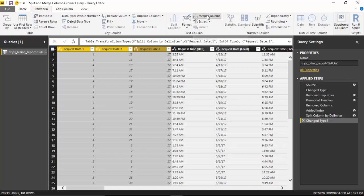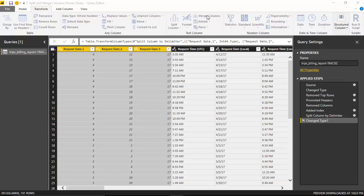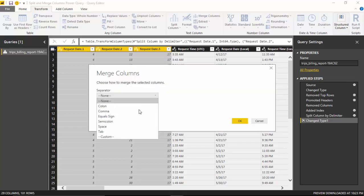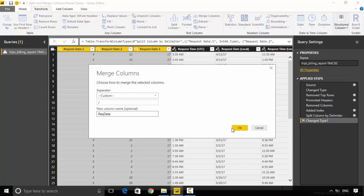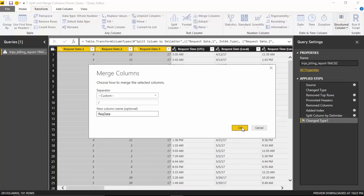For separator, I will mention a custom separator and call the new column request date and click OK.